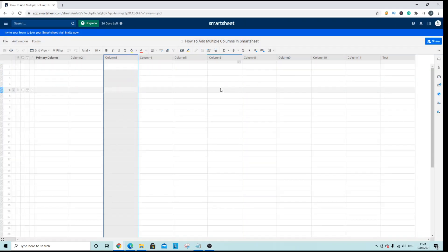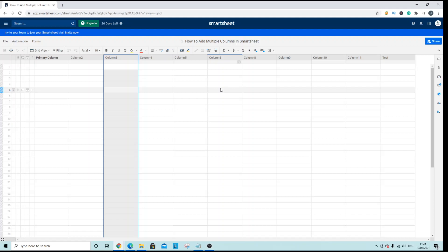So that's how you can add multiple columns in Smartsheet. If you have any questions regarding the process then please do drop a comment down below and if you like this video please can you like it and do hit subscribe if you want to be notified of when I release new Smartsheet tutorials just like this. Now I hope you have an excellent day.